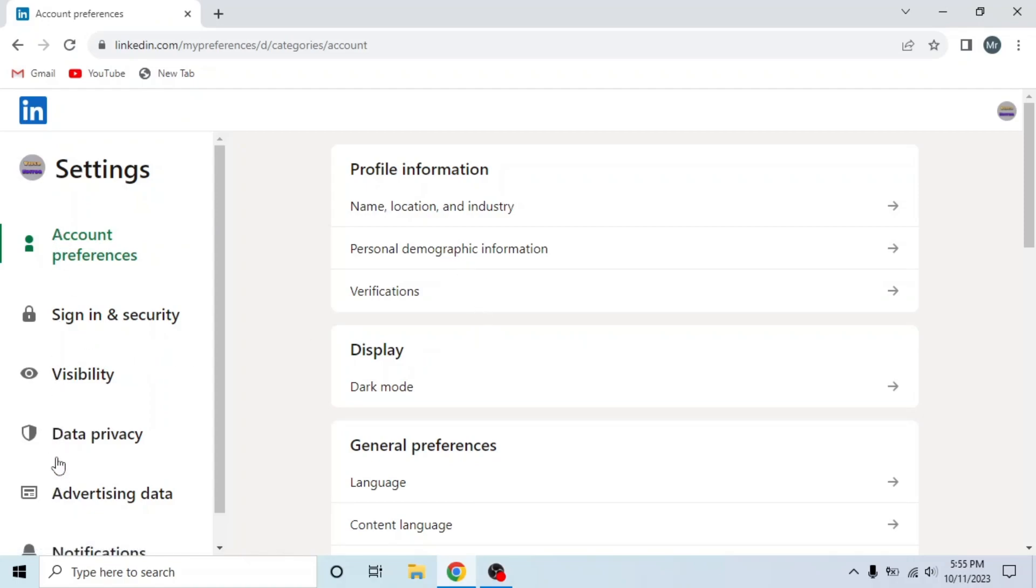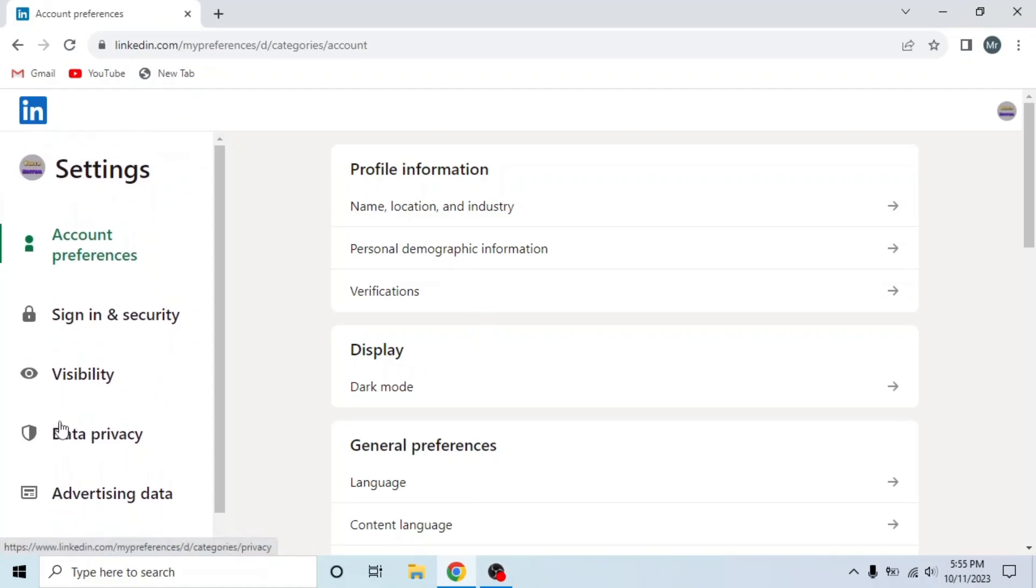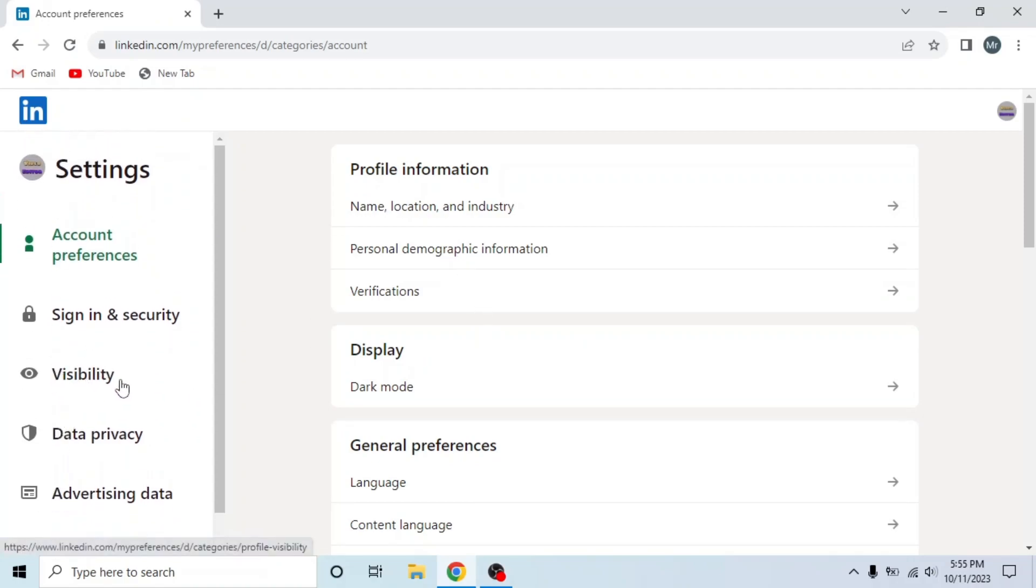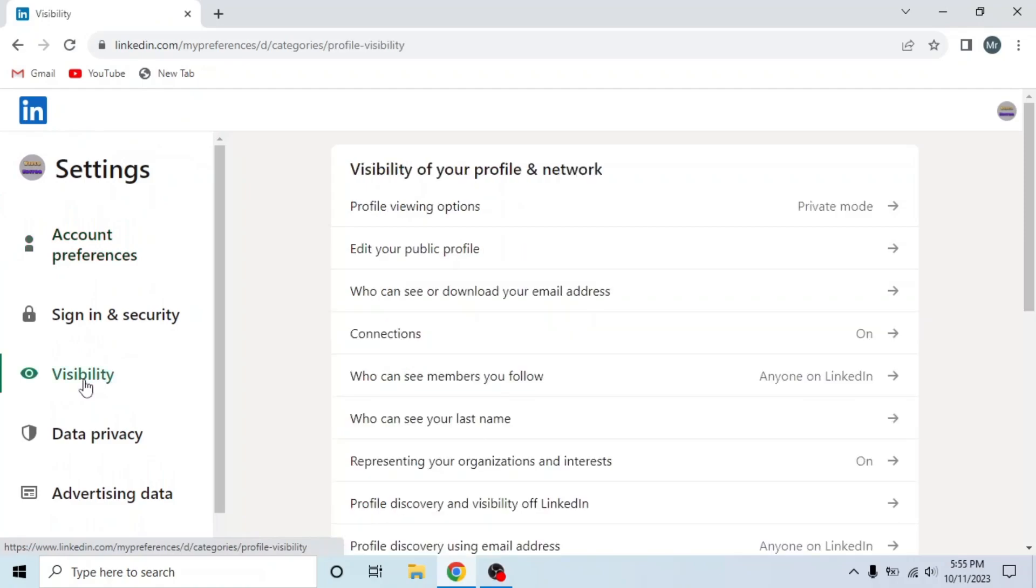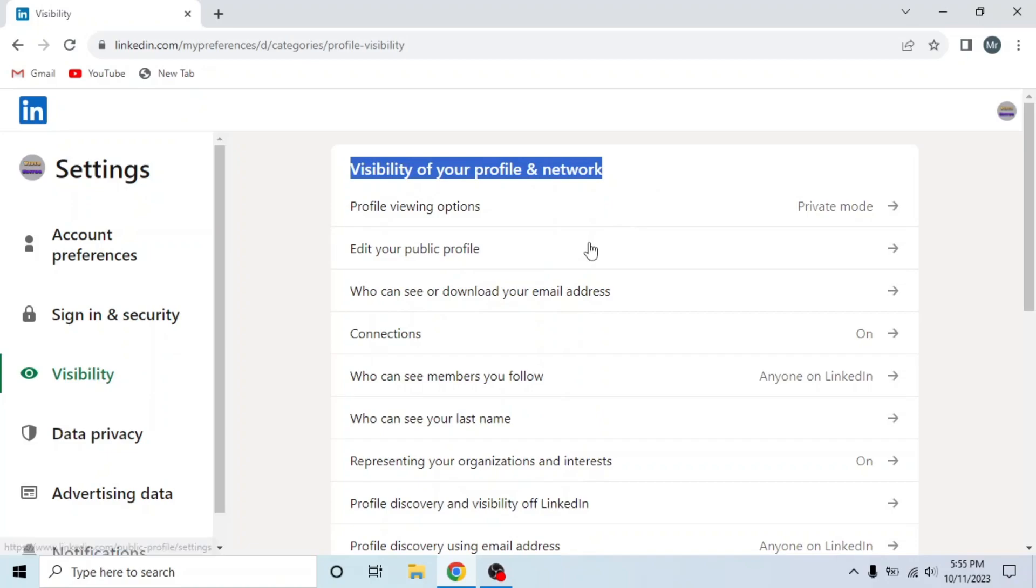Now you can see different options on the left side. Click on the third option, visibility. Under visibility of your profile and network, you can see the fourth option, connections.